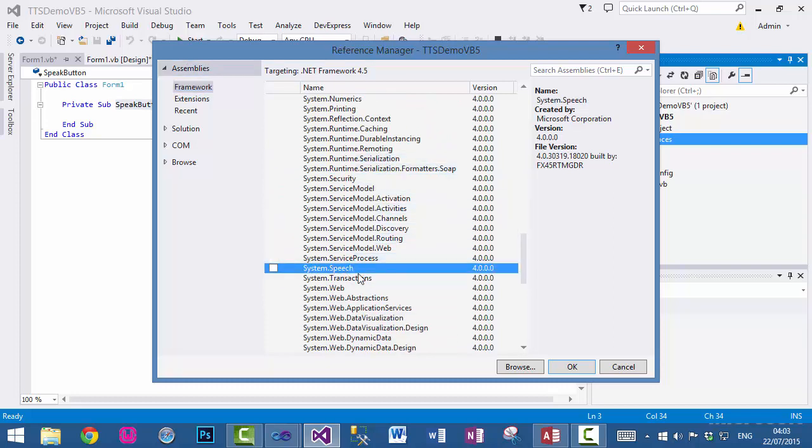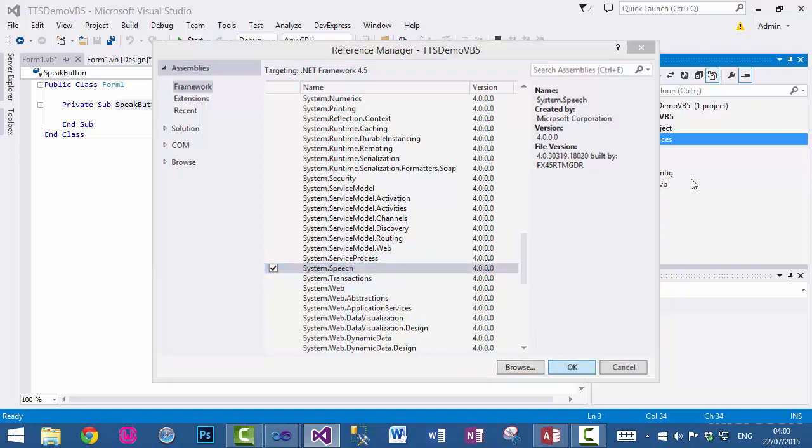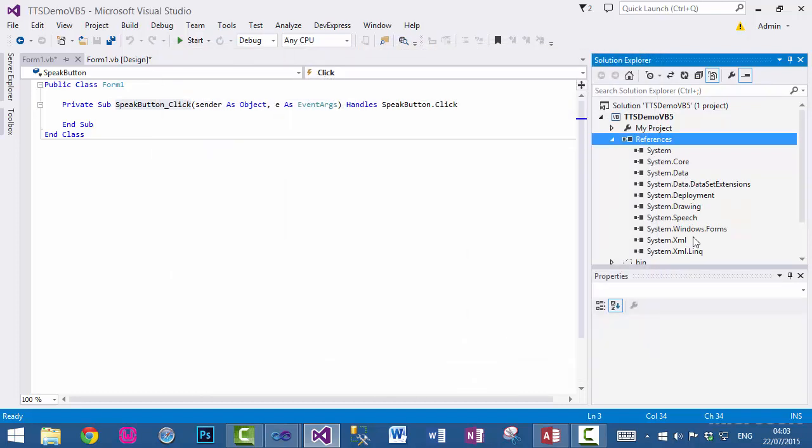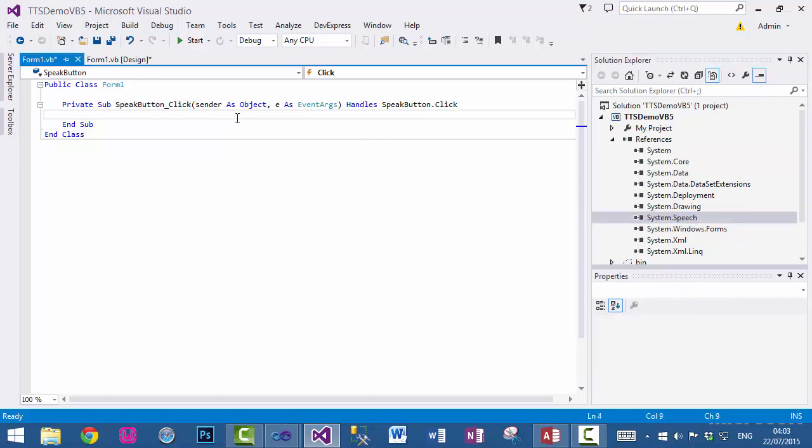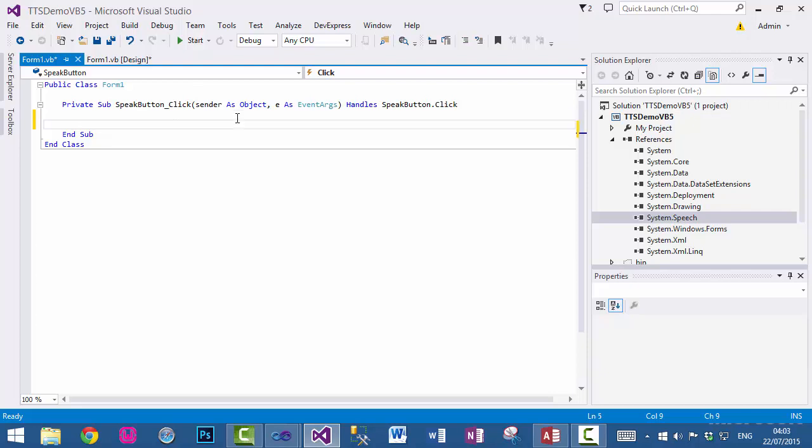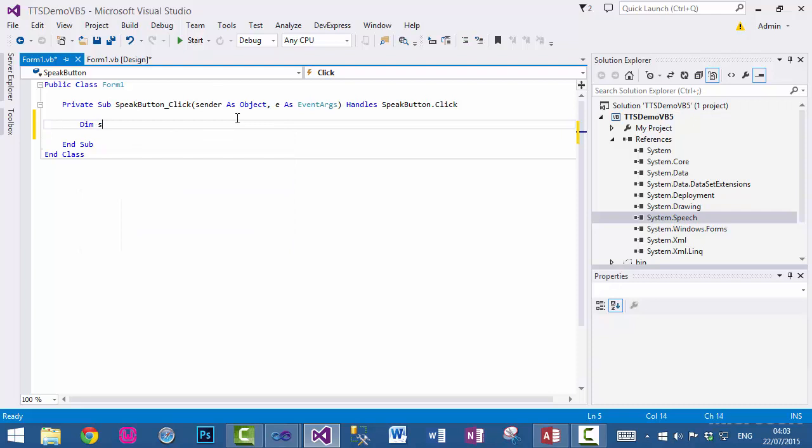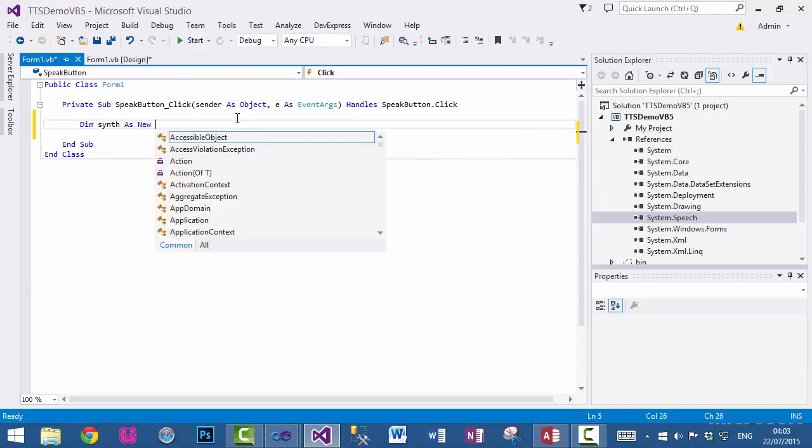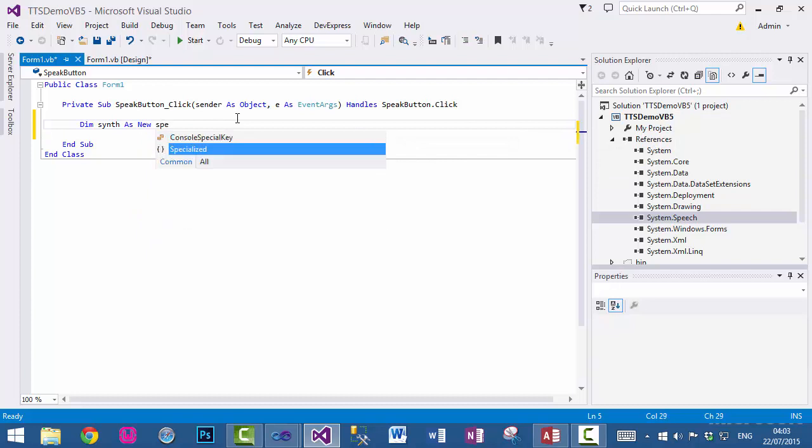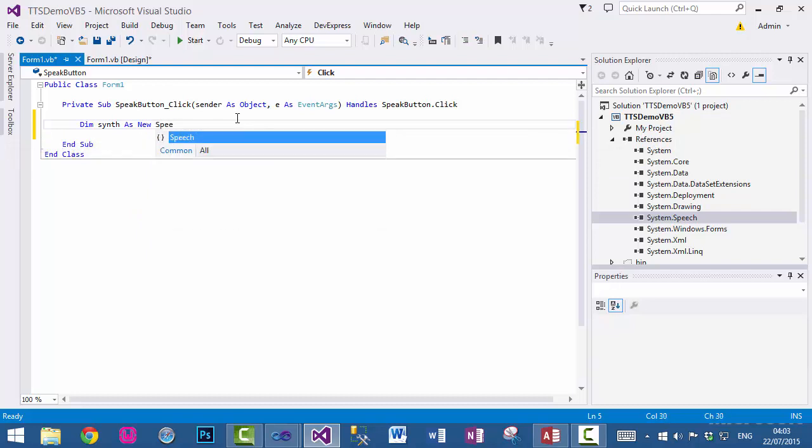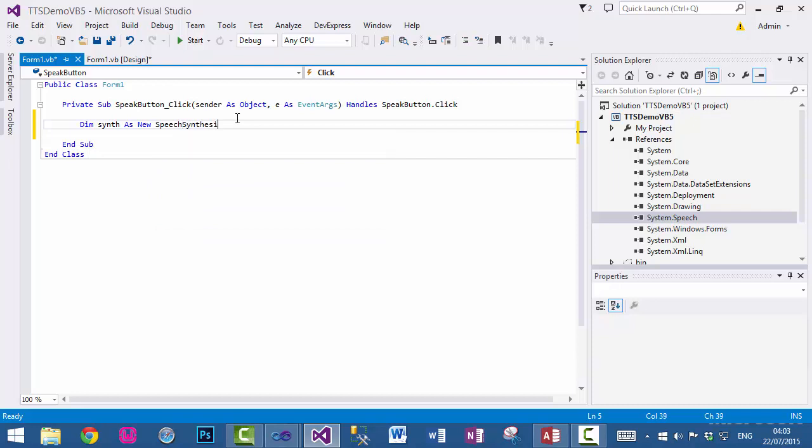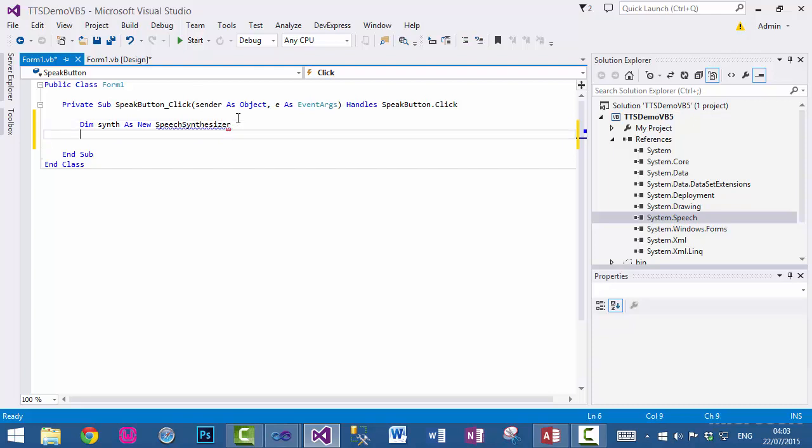Now it has a class called SpeechSynthesizer. That's what we need to use. Dim an object as new speech. You can see we need to import System.Speech.Synthesis. There we go.